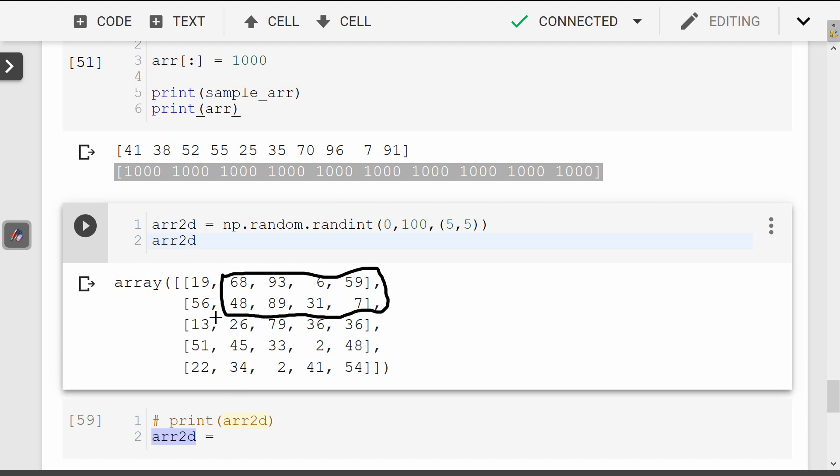Let me show you how to make the code. Let me show you.